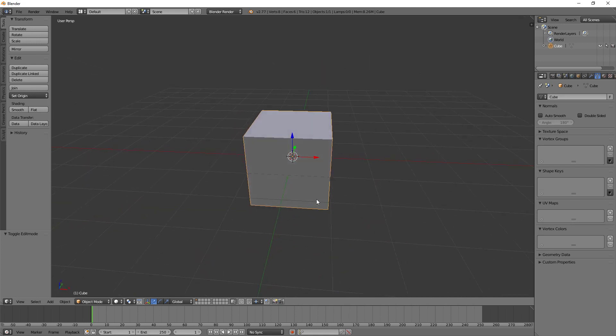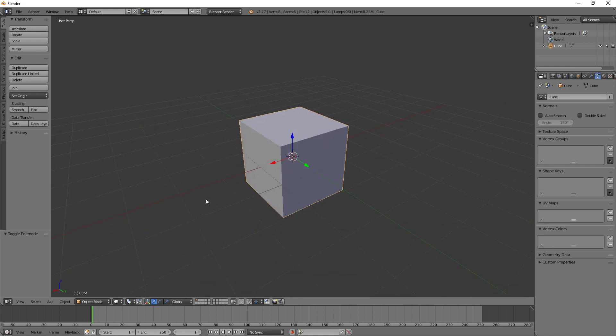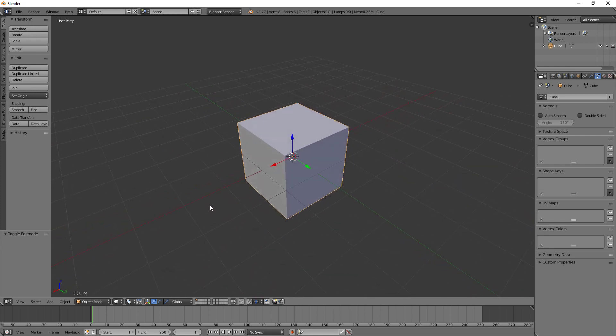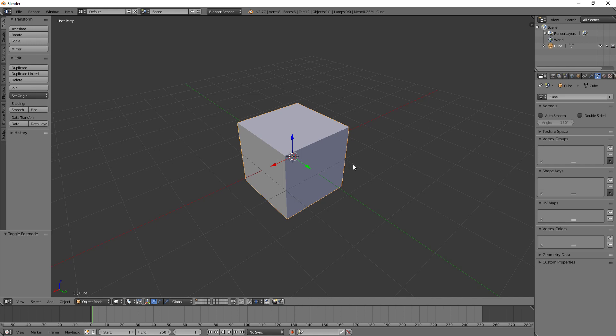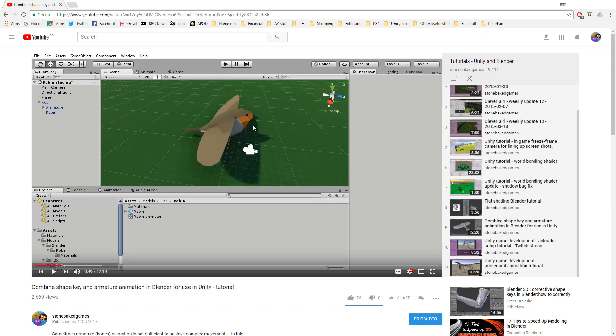So this is a basic cube. Now what you could do if you wanted to do a shape key animation combined with an armature animation is just add a single bone to this, just a one bone armature, and then parent the mesh to that bone and then perform your shape key animation as per my previous video. Now just follow the steps in that tutorial and you basically will achieve what you want to achieve.